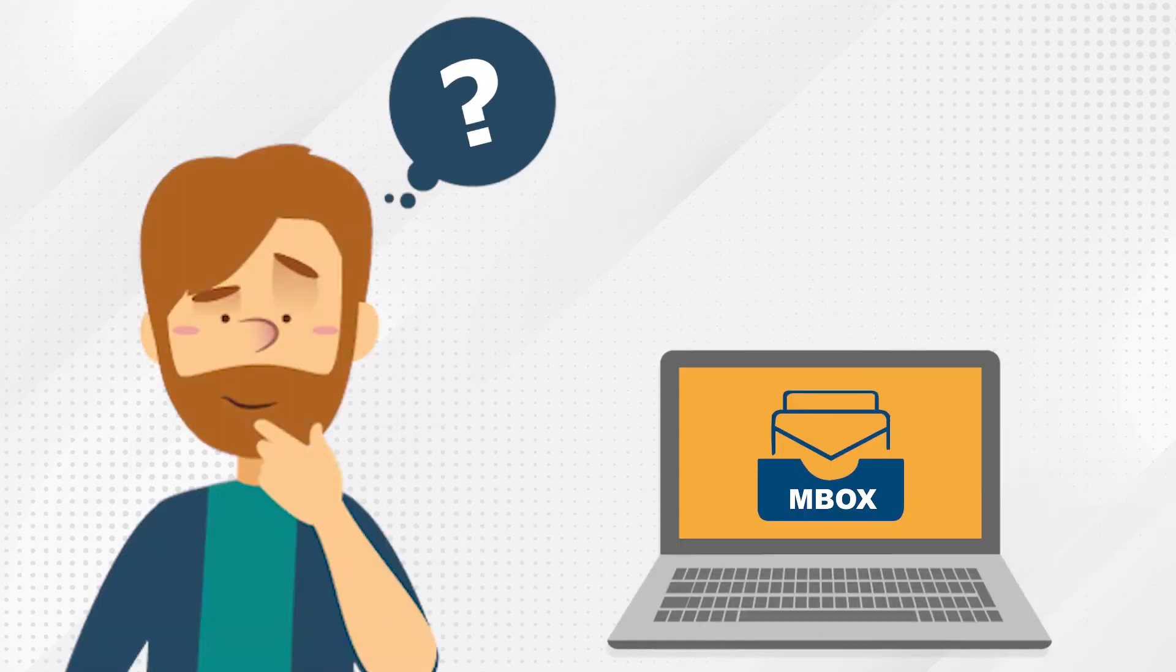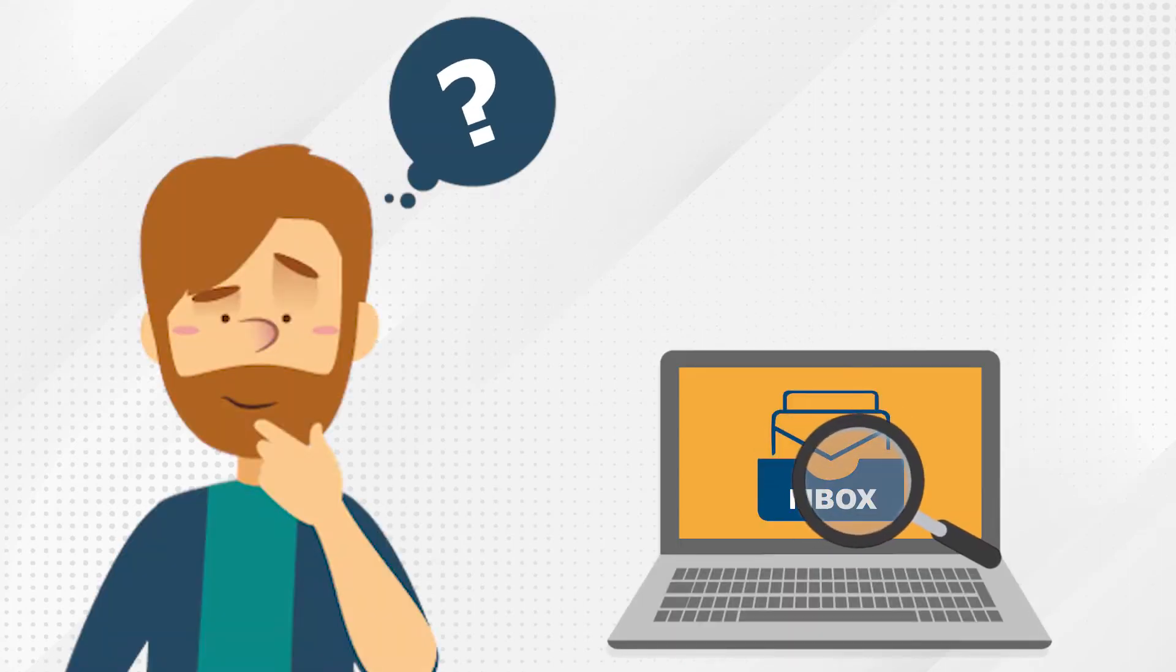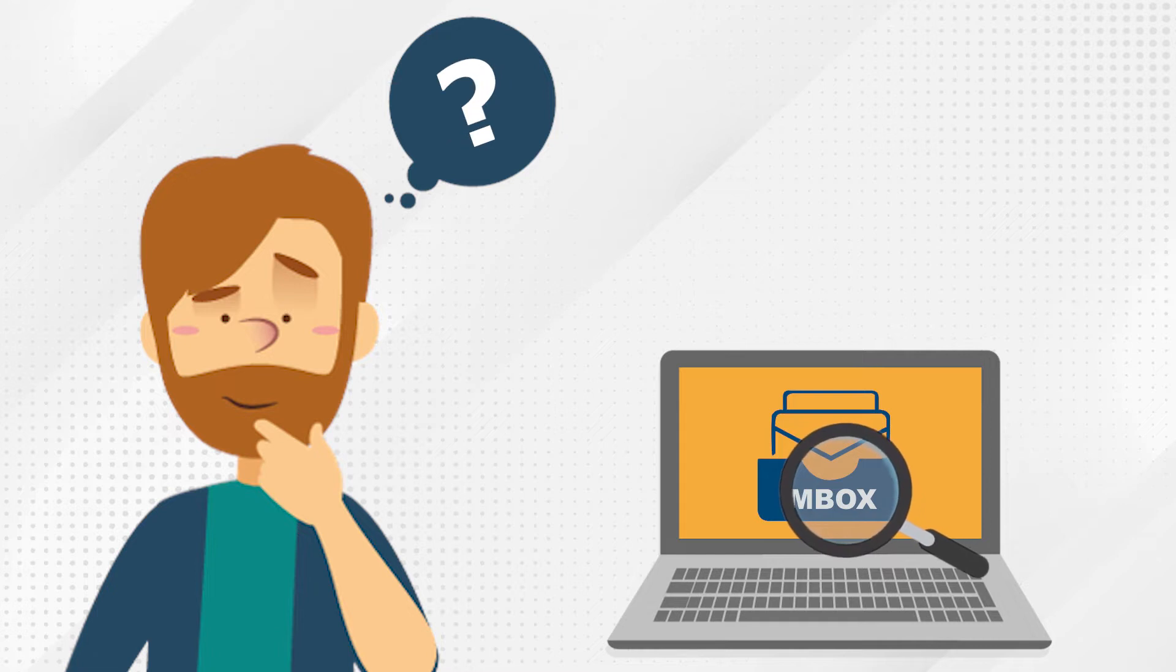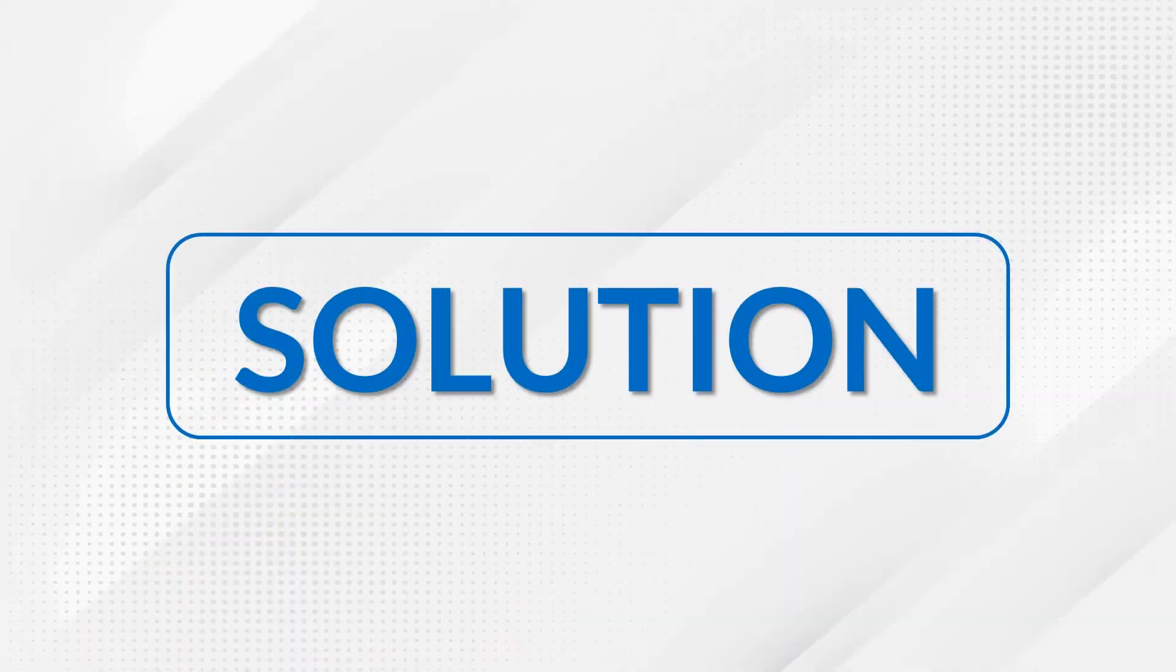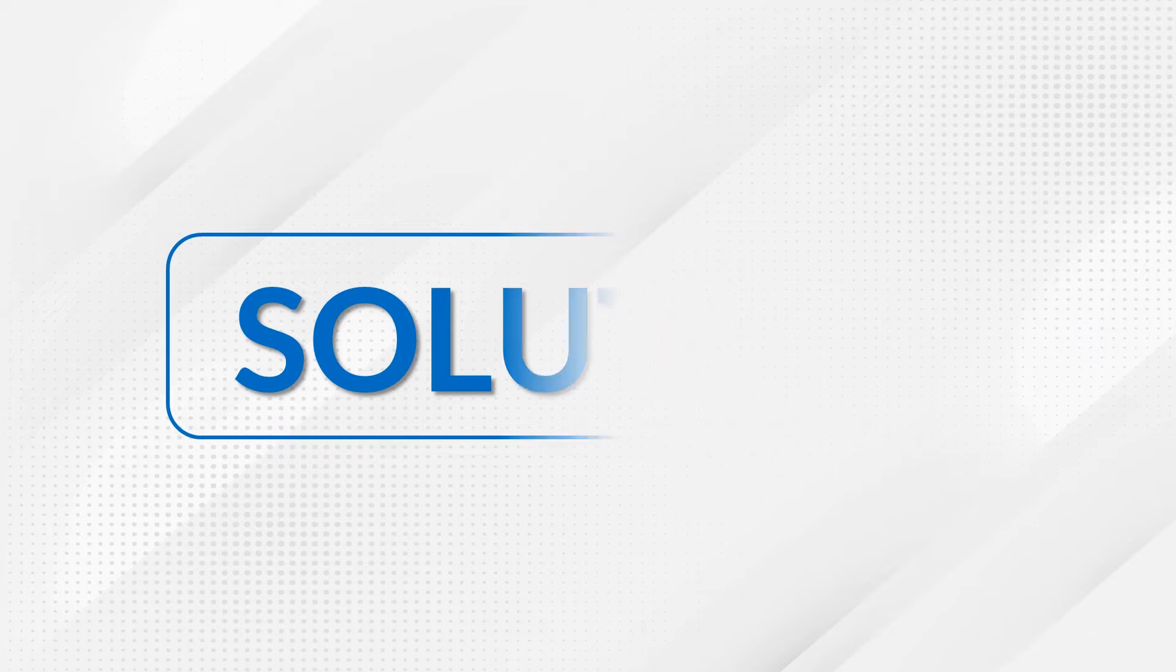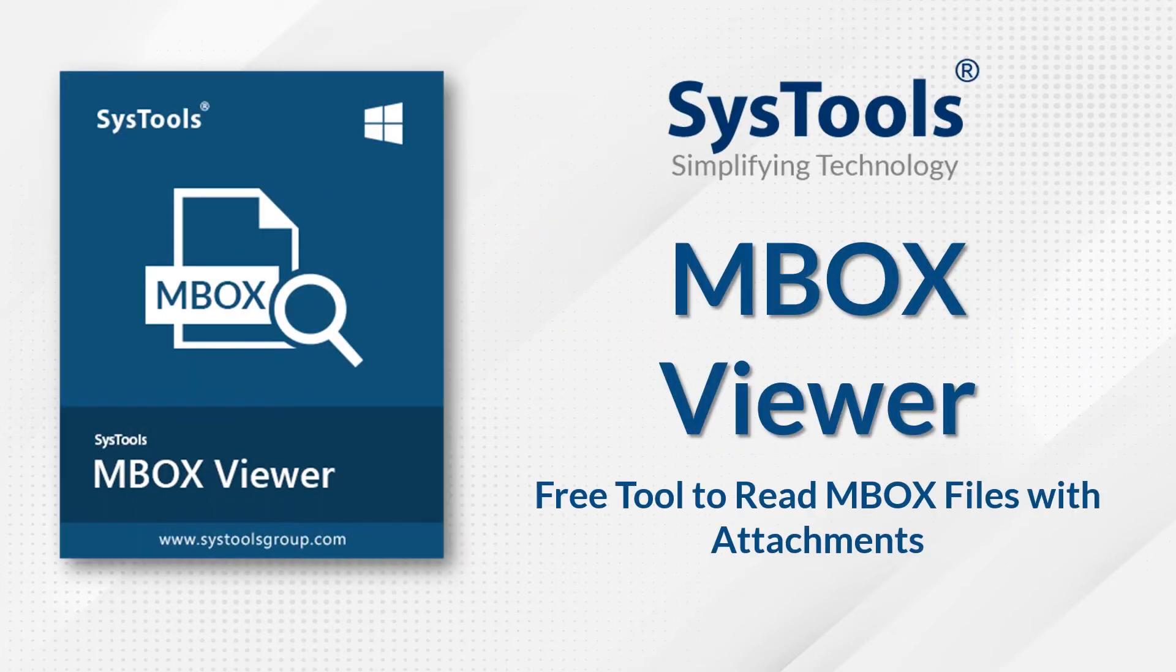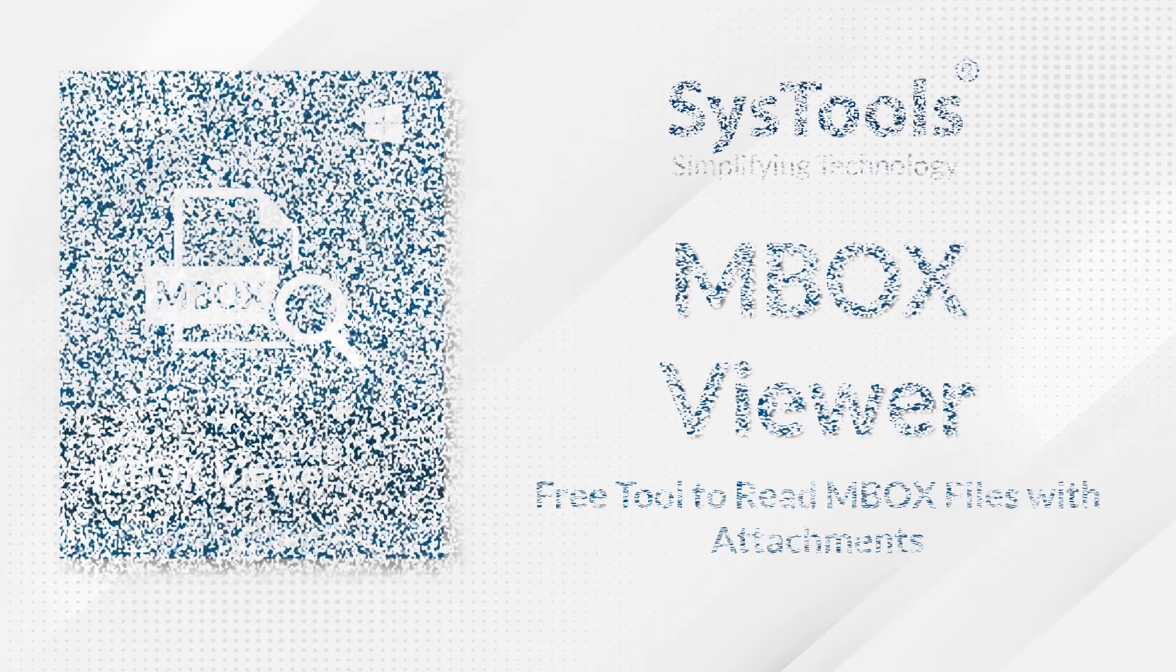Are you searching for an MBOX file viewer to open your MBOX files on Windows? Do you want to open and read MBOX files on Windows machine? We bring the solution for you with Systools MBOX viewer software to resolve your problem.